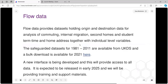Flow data includes commuting, internal migration, second homes, student term time, and home address datasets with individual level variables. Safeguarded data sets are available from the old interface called Wicked from 1981 to 2011, and a bulk download is available for 2021. A new interface is in development and testing, expected to be released at the end of this year or early next year, with a training course and support materials provided.